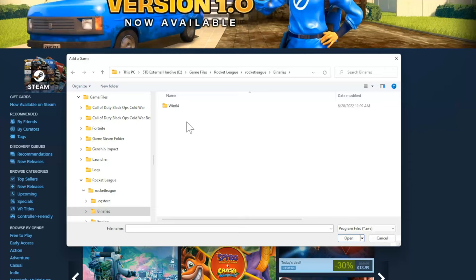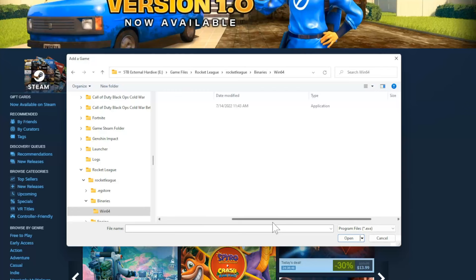And then here's Rocket League the application. So let's select this, go to Open, and it's checkmarked right here.